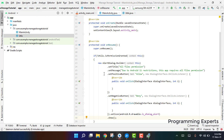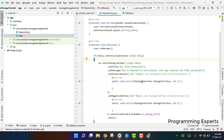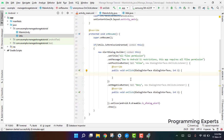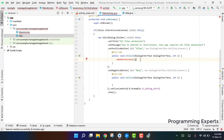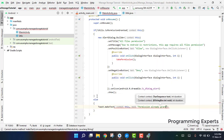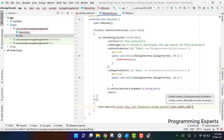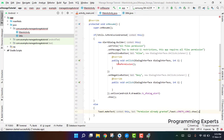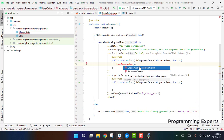Finally call .show() on the dialog. When the user clicks Allow, the takePermission function will be called. In the else branch — when permission is already granted — we can display a Toast message saying 'Permission already granted'. Now we need to write the code for the takePermission method.